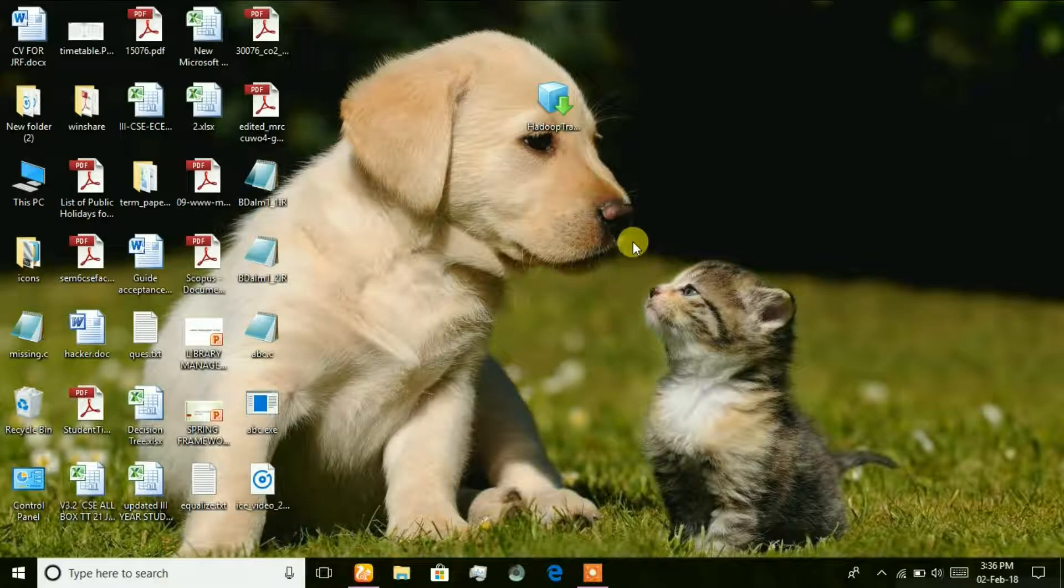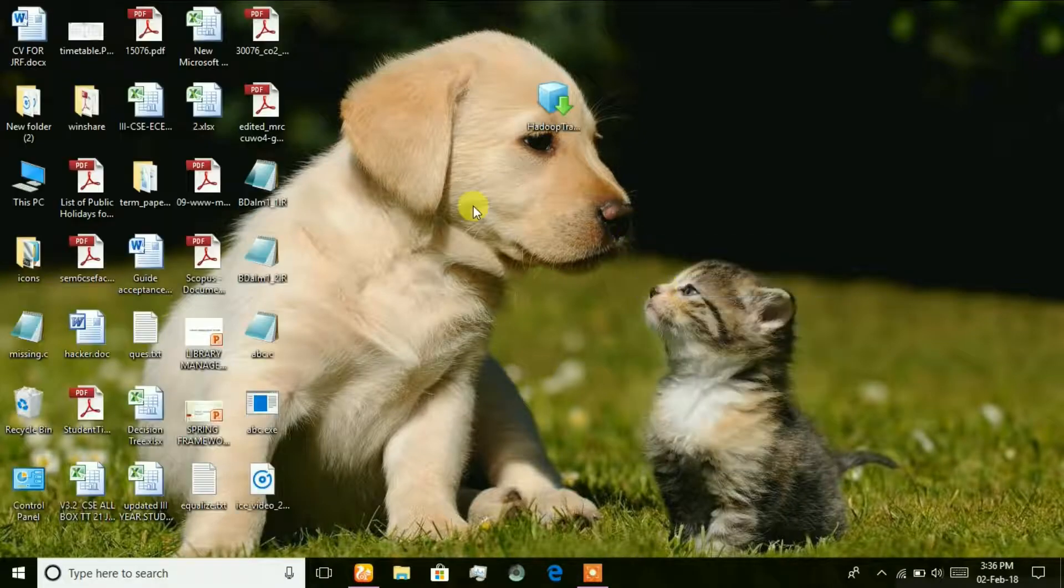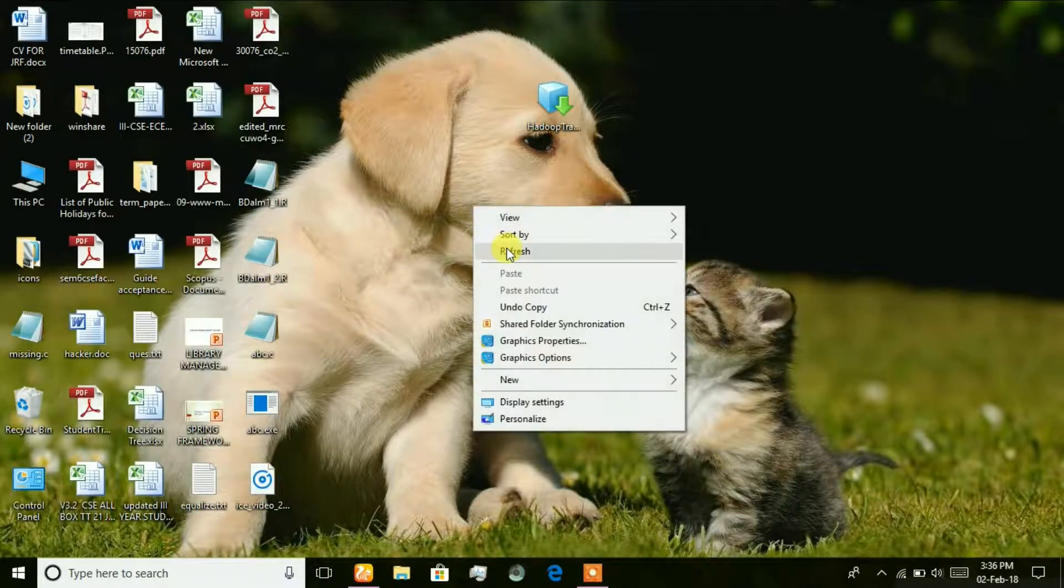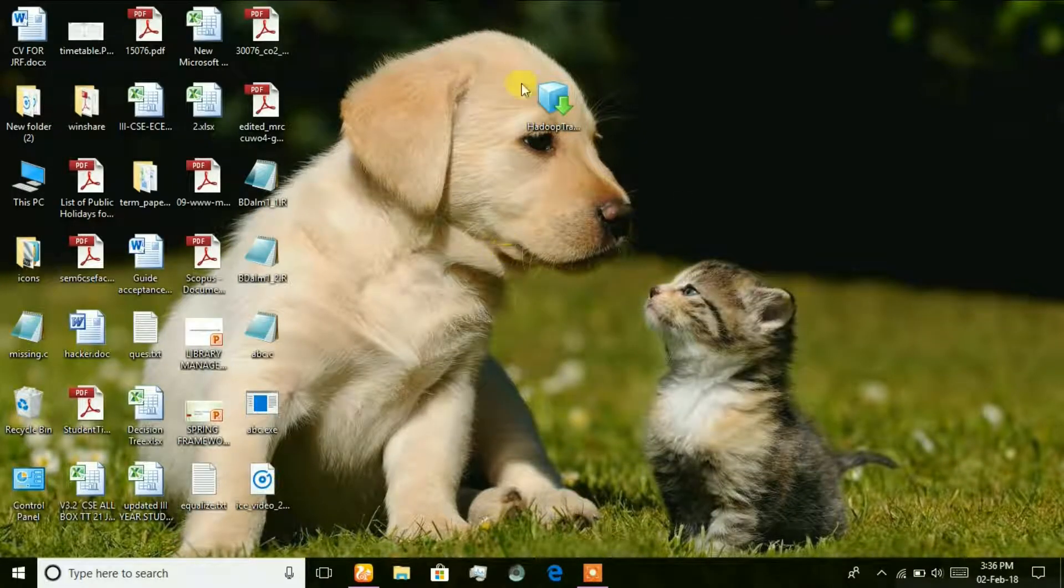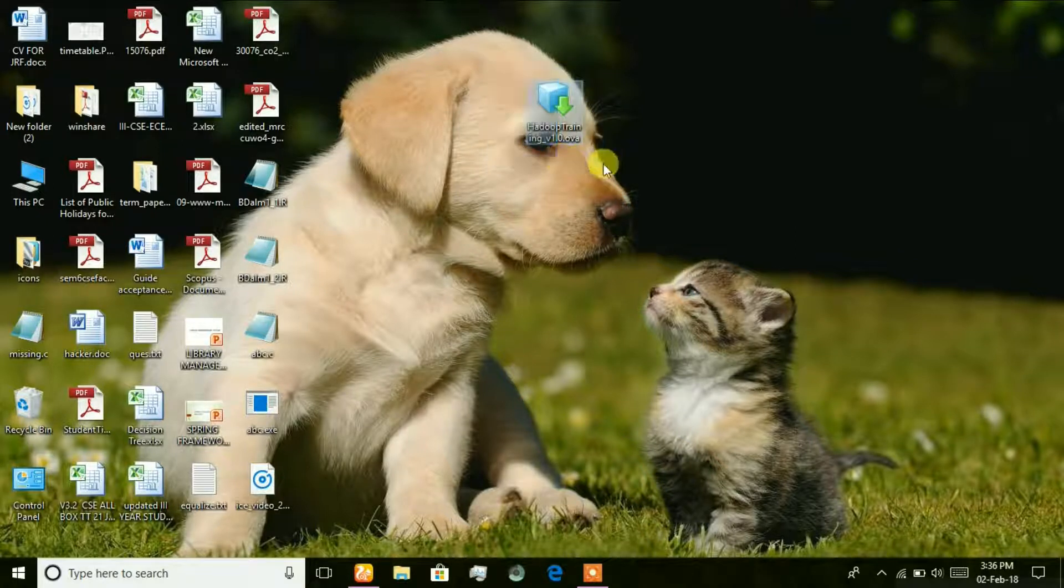I am going to tell you how to install Hadoop in a virtual machine. So we need an OVA file. The download link is in the description below.